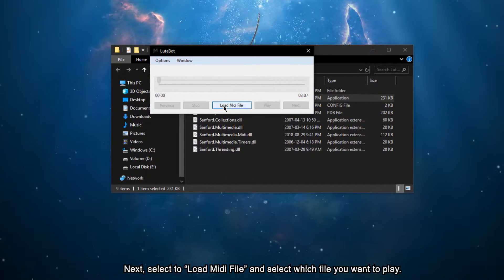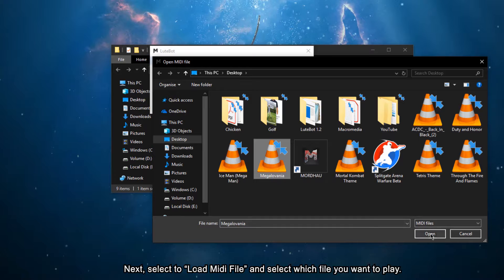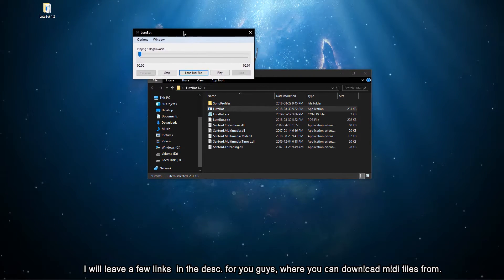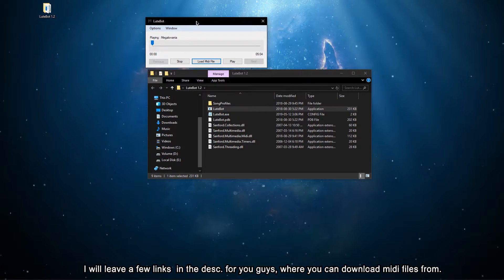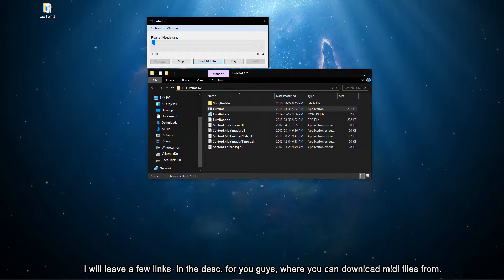Next, select to load MIDI file and select which file you want to play. I will leave a few links in the description for you guys where you can download MIDI files from.